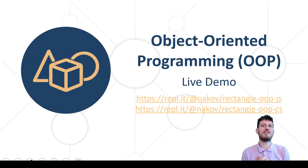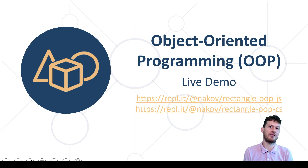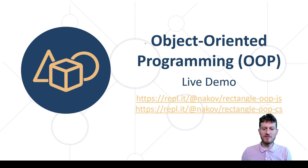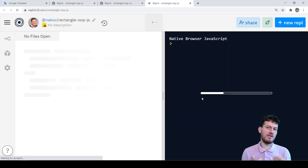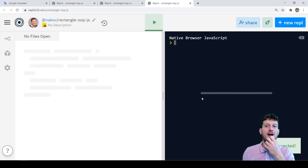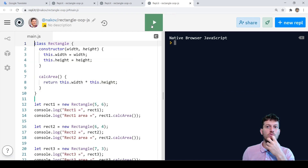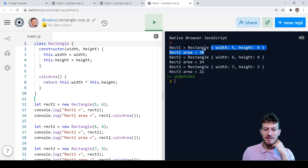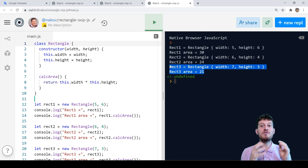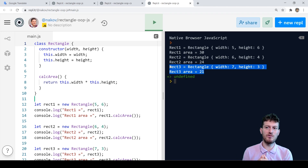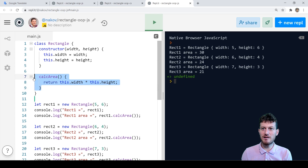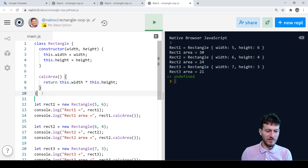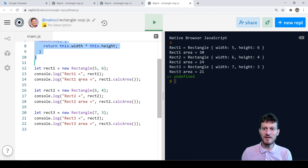I have prepared examples of classes and objects in C Sharp and JavaScript. We can open the JavaScript example. Now we click run and we see several rectangle objects together with their data field values and the calculated area. The rectangle area is calculated by the method calc_area in the class. This is the class definition and this is how we create objects.